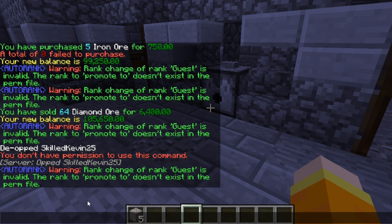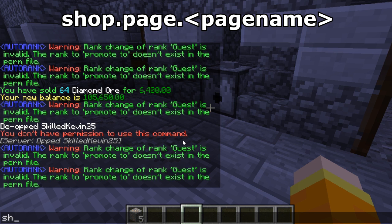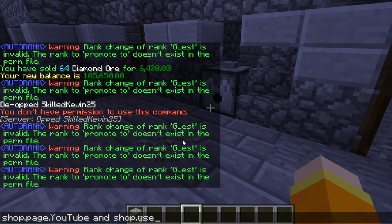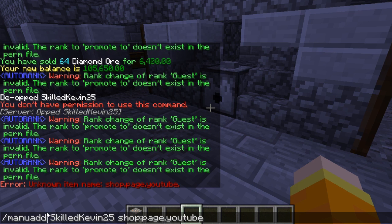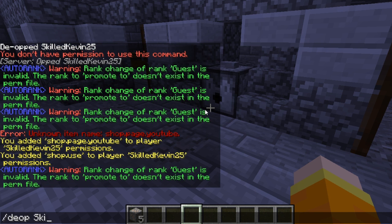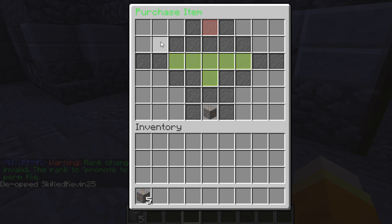Now that you have a general idea of how this plugin works, let's go into the NPC section and quickly explain the permissions. You will need two permissions for this plugin to function properly. Give your players shop.page.[pagename] — in this case shop.page.youtube — and also shop.use. They will need both permissions in order to use /shop with the YouTube page. We're going to add both of those permissions to my player now.